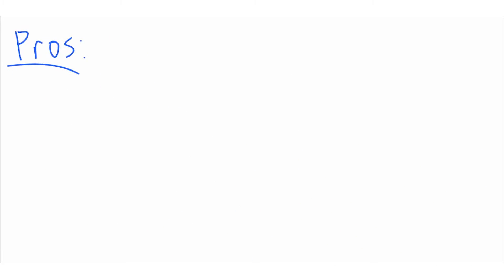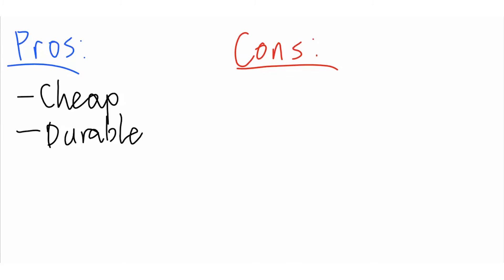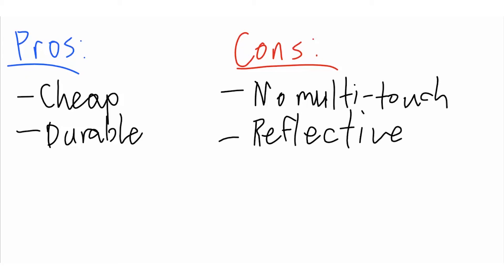Resistive touchscreens are more durable and consistent, and they're extremely cheap compared to capacitive touchscreens. They're harder to read because of their reflectivity and can only handle one touch at a time, ruling out any gestures.